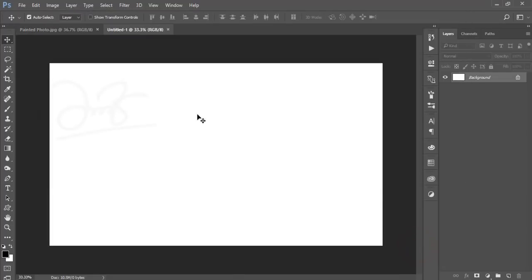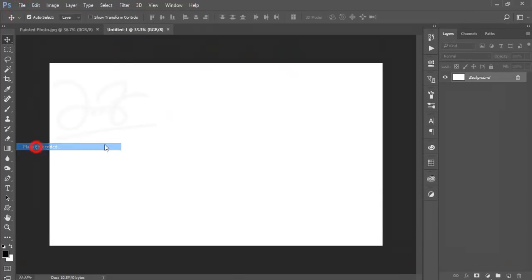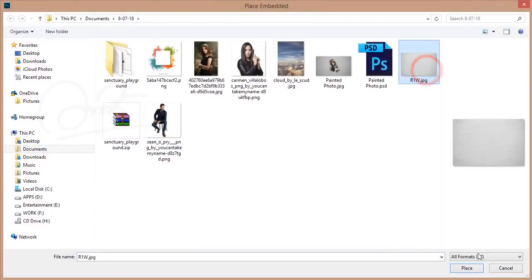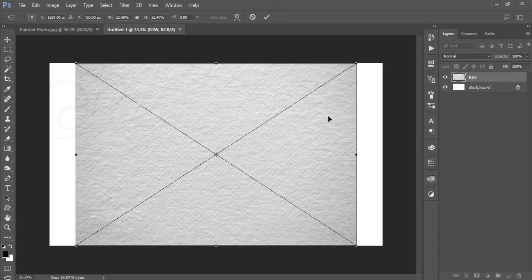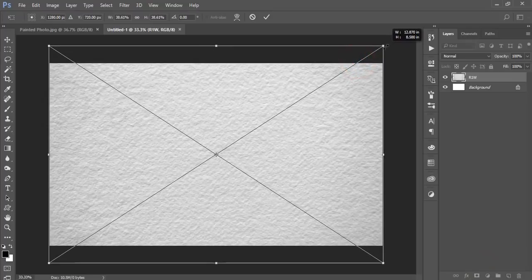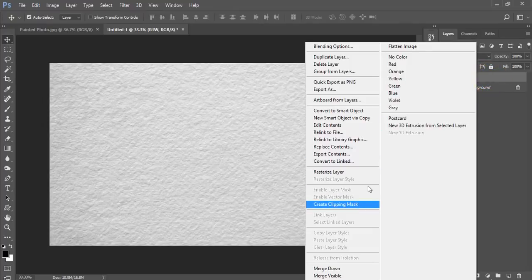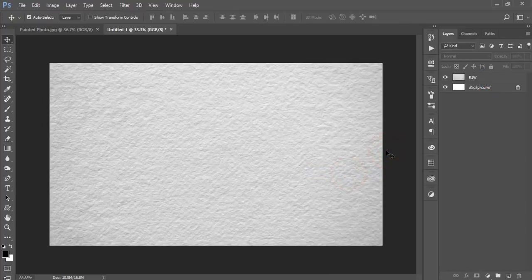After that, go to File and select Place Embedded. Here is a canvas paper texture — you know, just a canvas paper. I'll give you the download link for this paper in my video description, so check that out. Just resize it to fit before we continue.